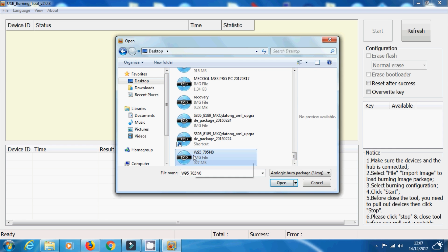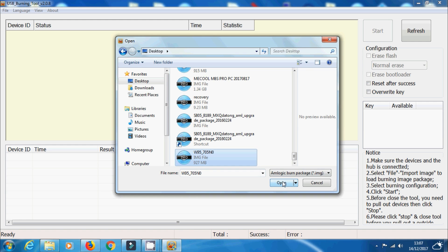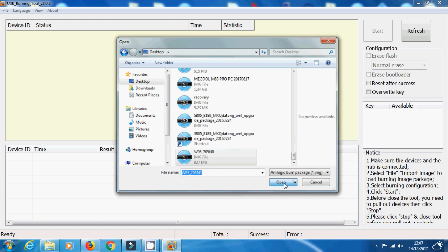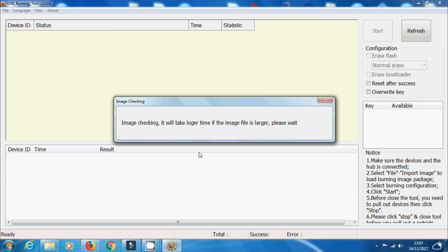So select file, import image. And then the system will start checking the image to make sure it's all okay.